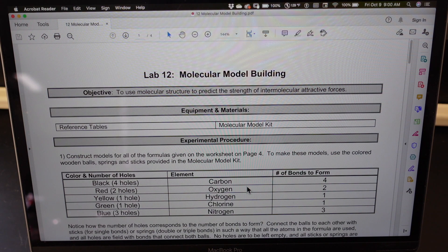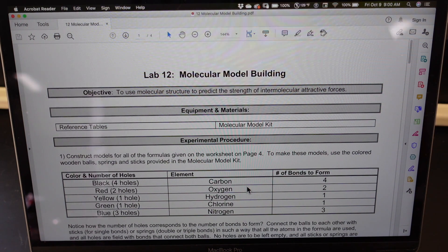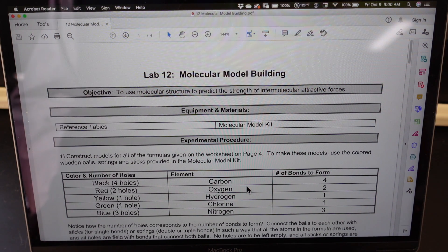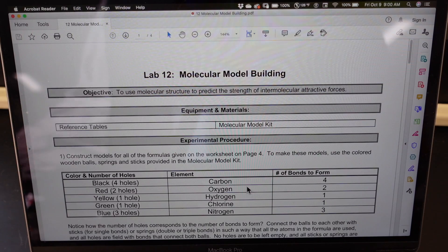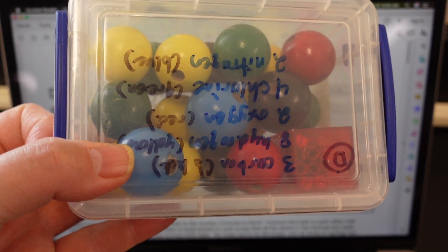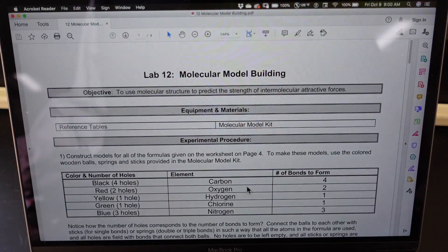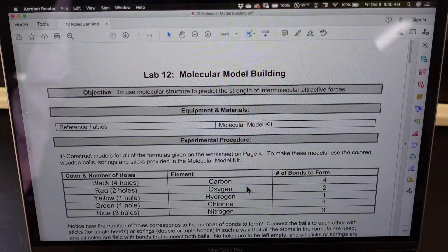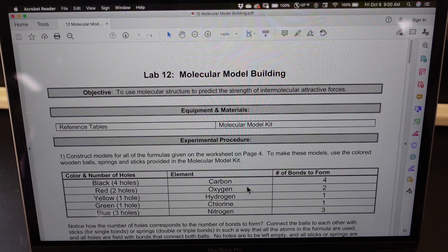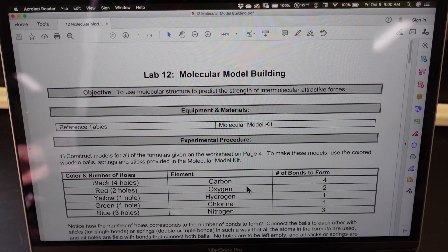Hey, welcome to the molecular model building lab. For today, what you guys are going to do is build molecular models using this molecular model building kit. Now the atoms that we're going to be dealing with are carbon.